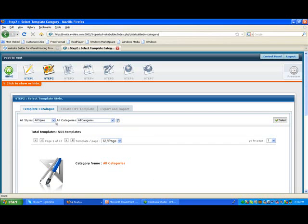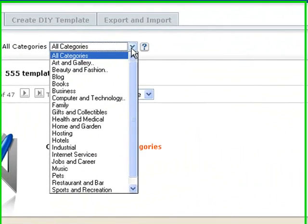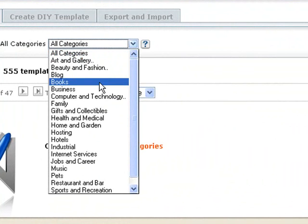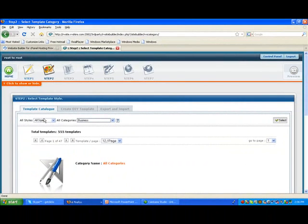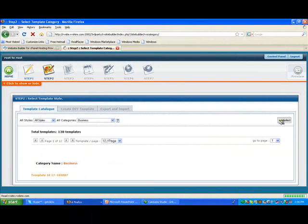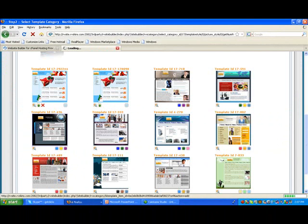Let's play around with some of the templates that they have. I'm going to hit the drop-down box, and I want to look under Business, and I'm just going to keep it at all styles, and then I click Select on the right-hand side, and it's going to go through all of the different templates that are out there.